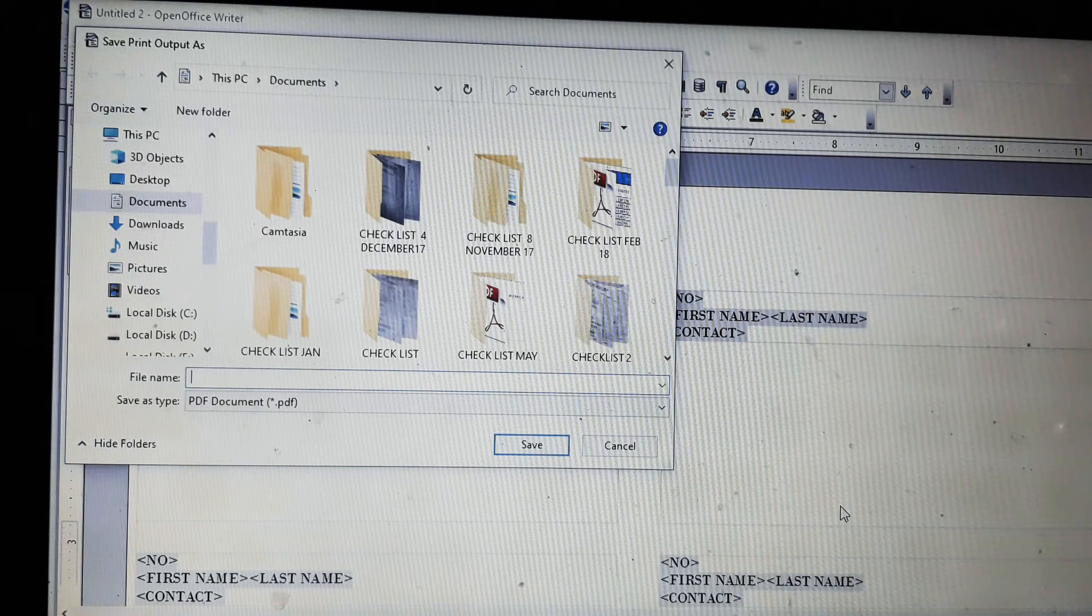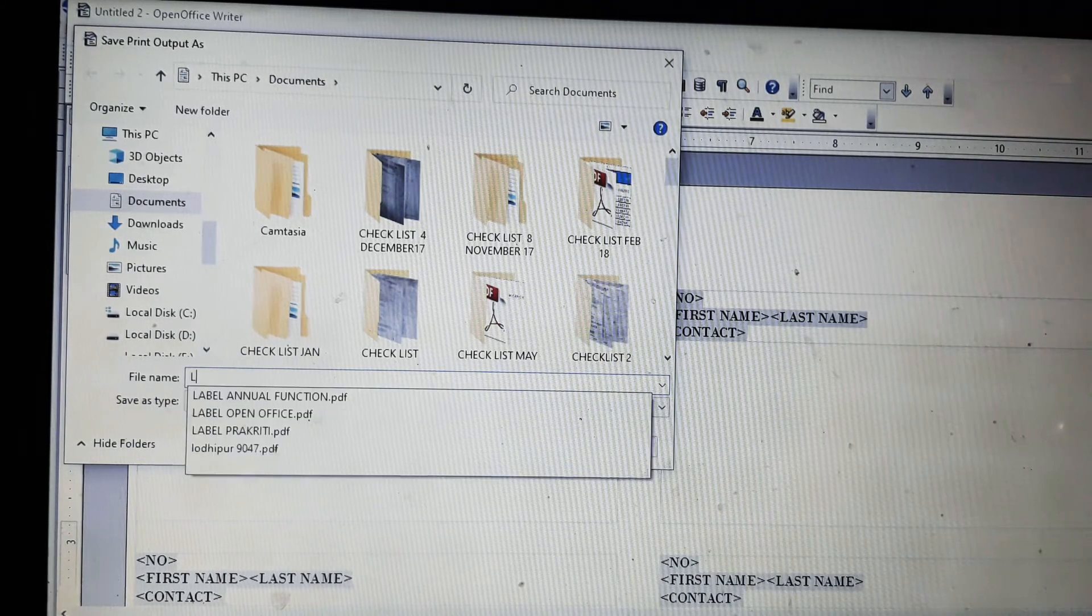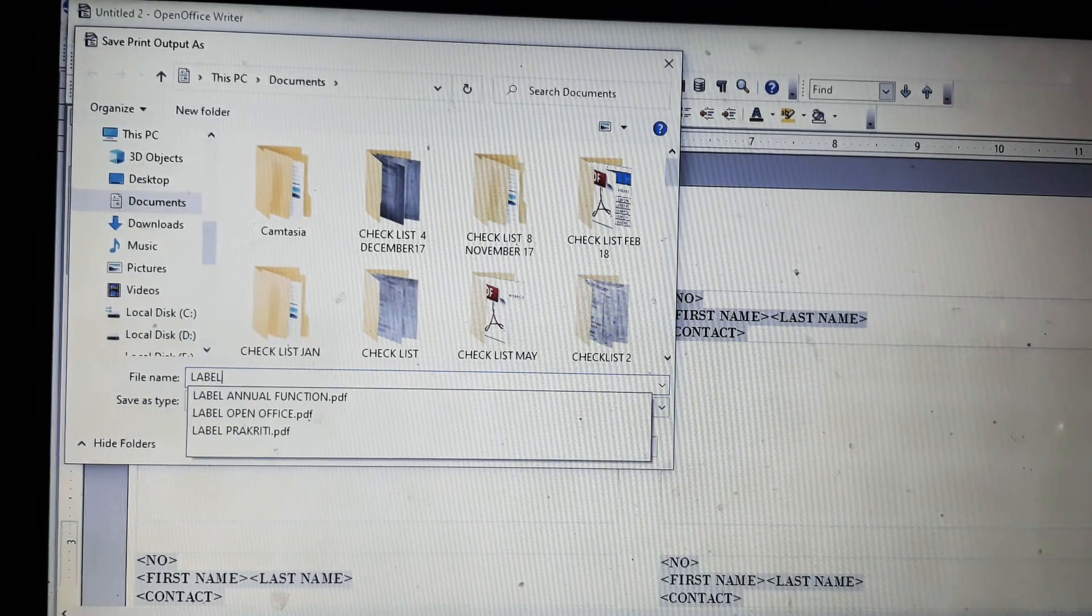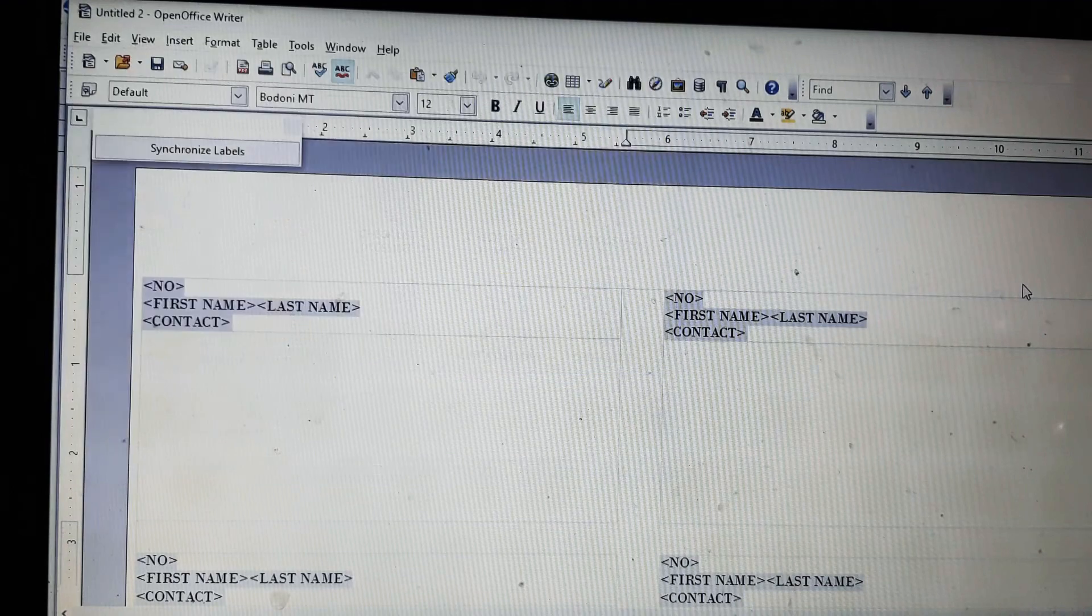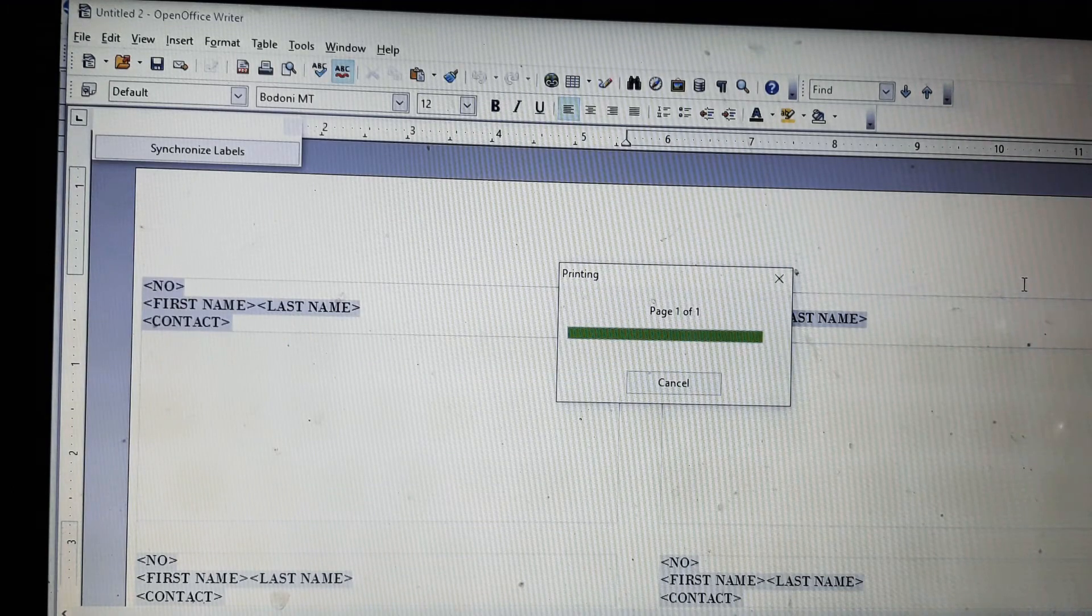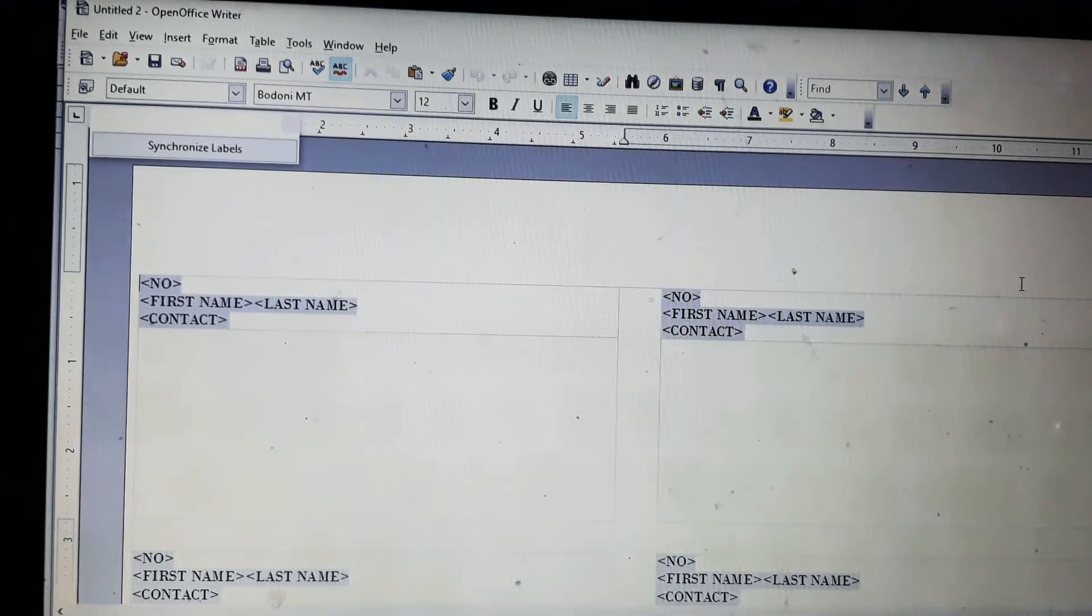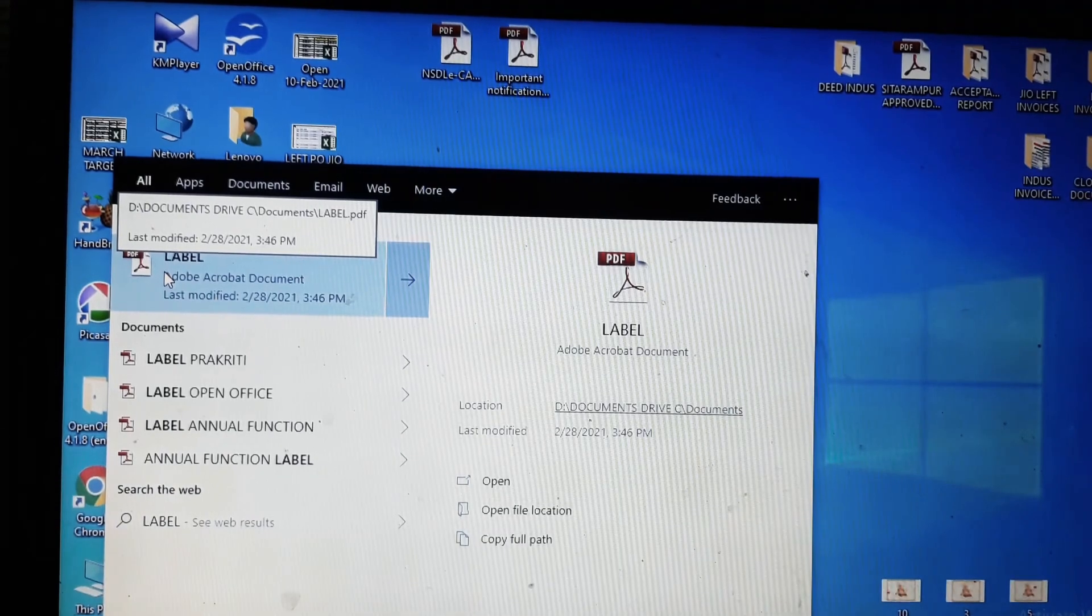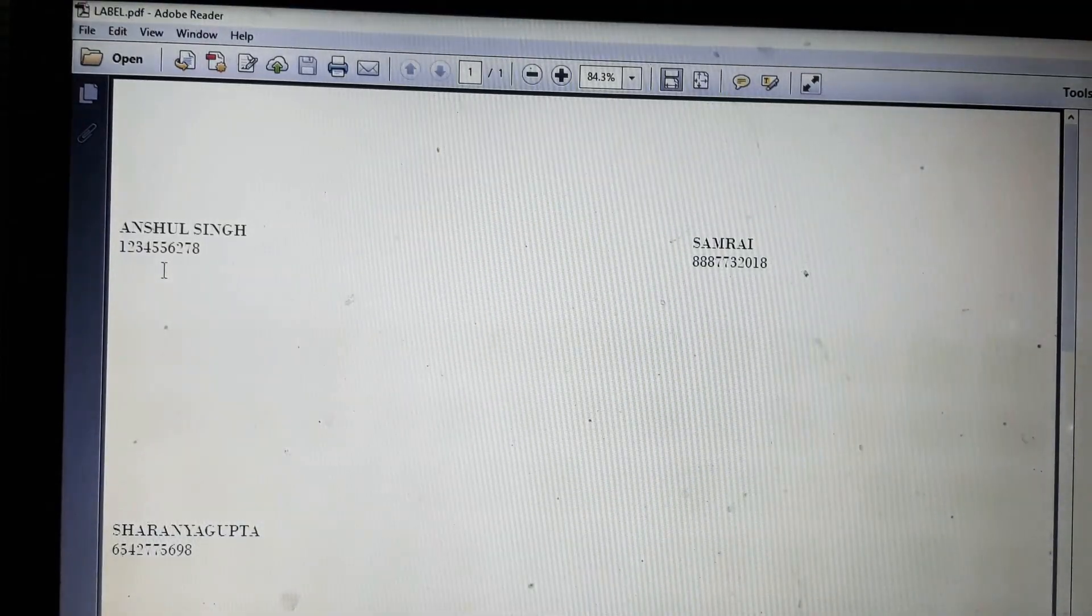I will save this with the name label and press enter. The page is saved. You can see it is saved on my laptop. Now I will open it.